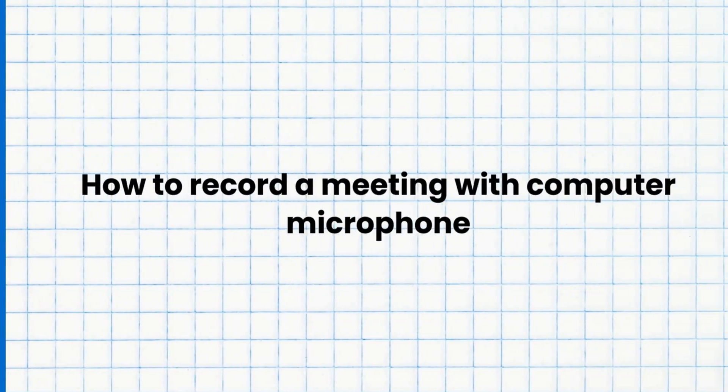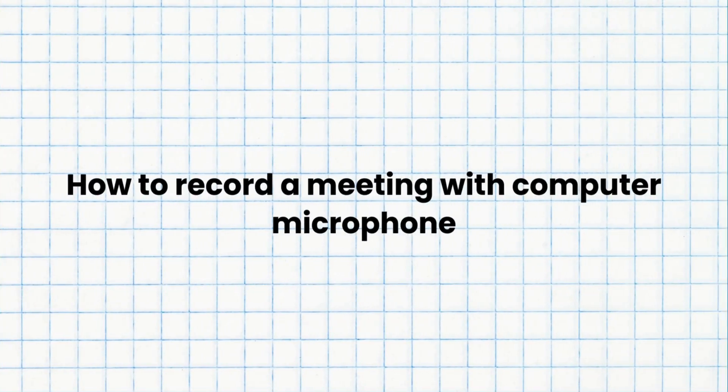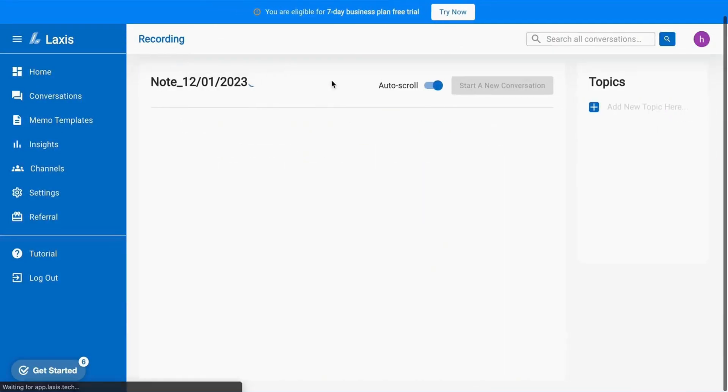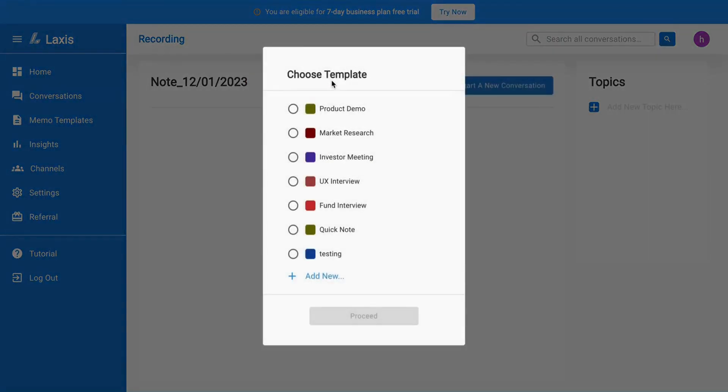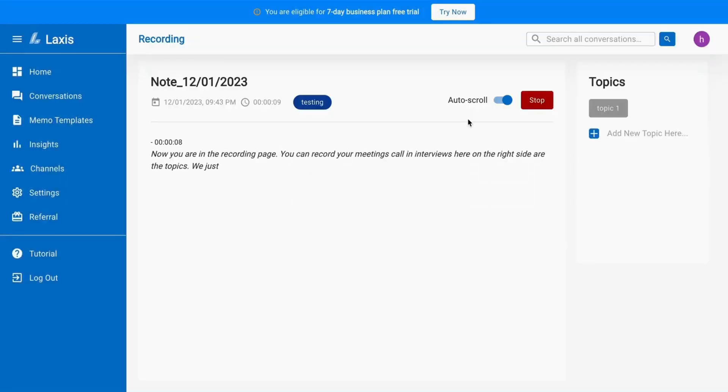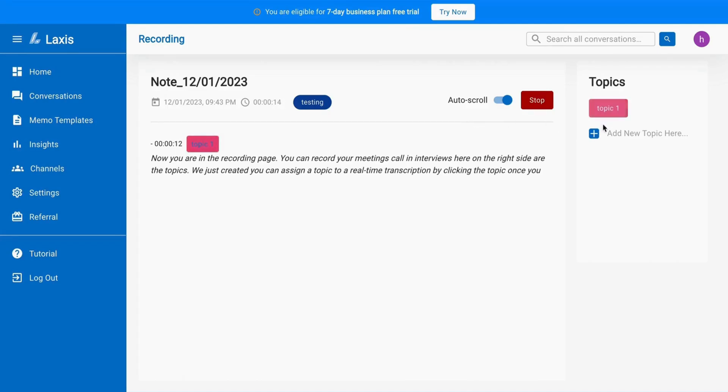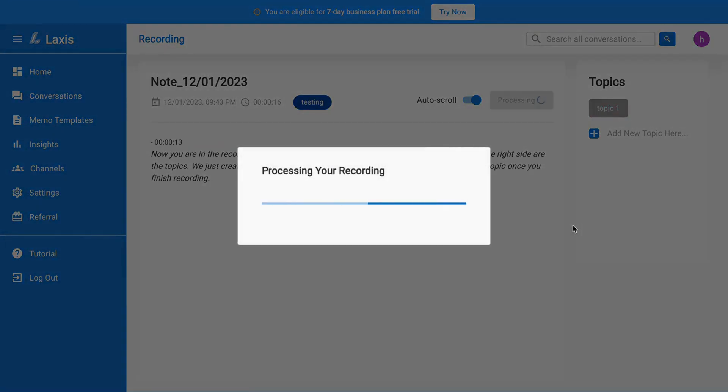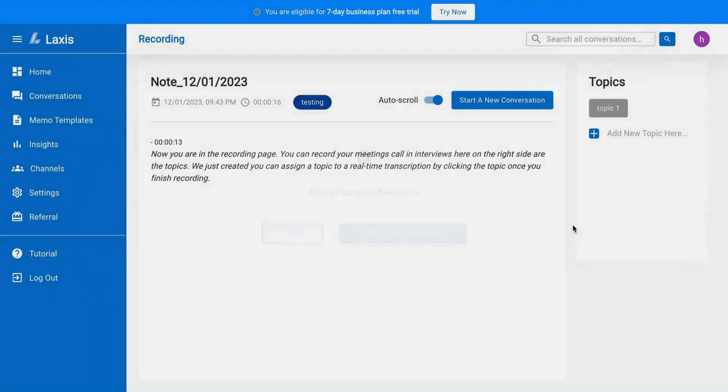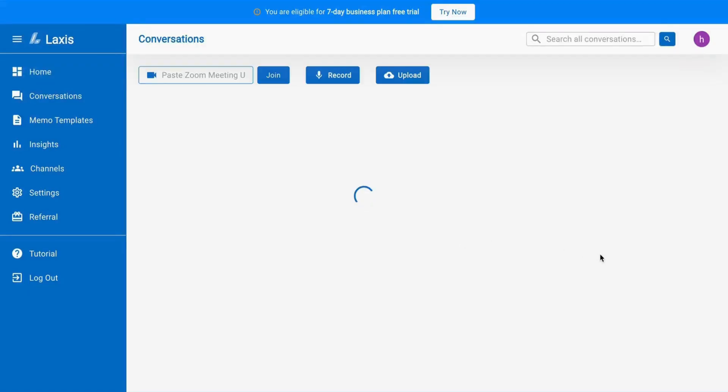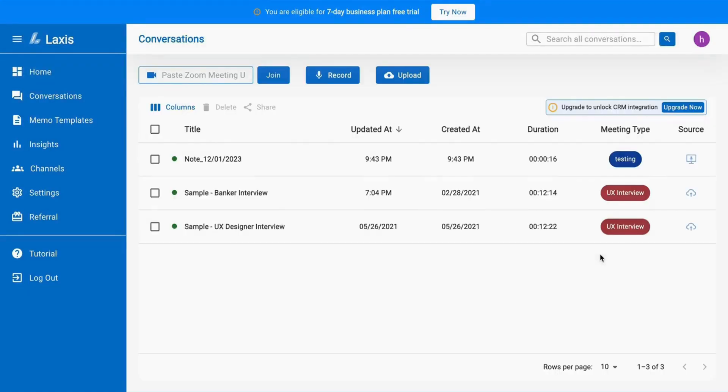Now let's explore how to record an in-person meeting. Simply click the record button on the home page, choose a meeting template, and after selection click on proceed. While recording, you can assign topics for real-time transcription on the right side, and once finished, click stop. Your recording will now be accessible on the conversation page.